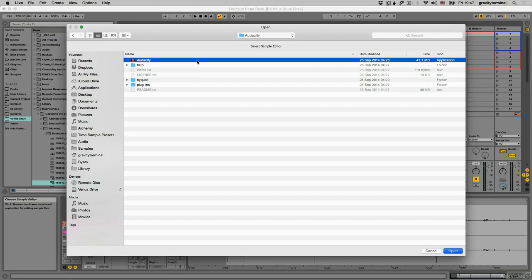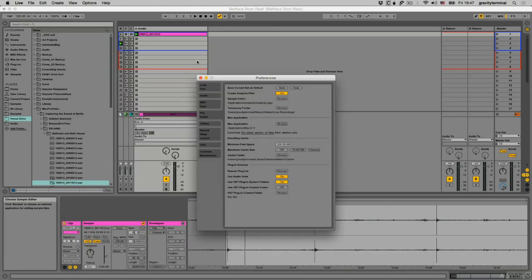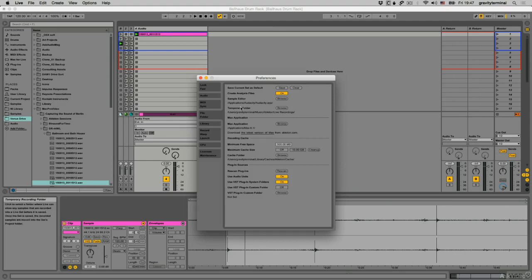It's a free, easy-to-use, multi-track audio editor and recorder for Windows, Mac OS X, Linux, and other operating systems. I recommend downloading a copy if you're in need of a decent third-party editor.